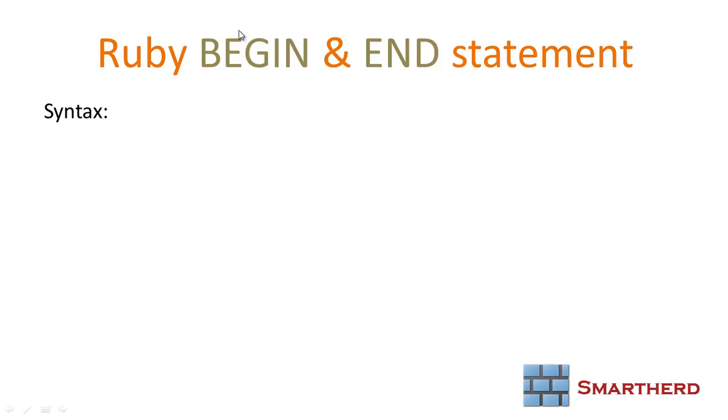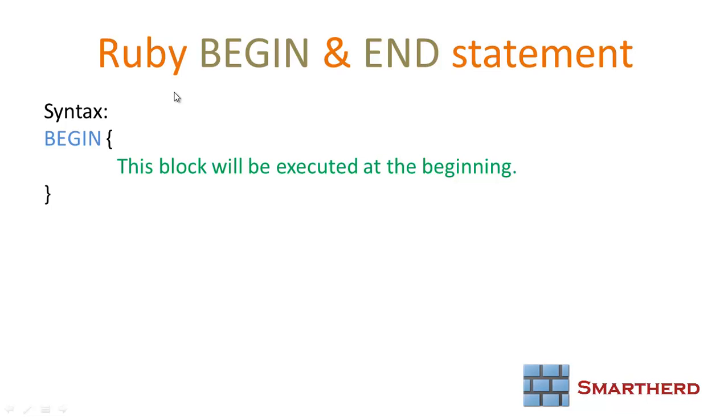Let's check out what is begin and end statements in Ruby. The syntax is: BEGIN curly braces, curly braces, end. This block will be executed at the beginning. Whatever you write in between the curly braces will be executed at the very beginning of the program.